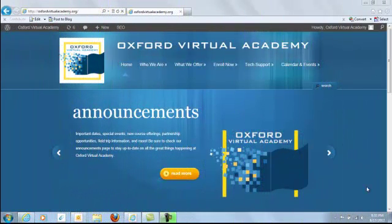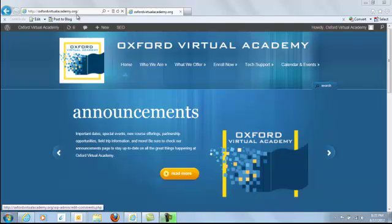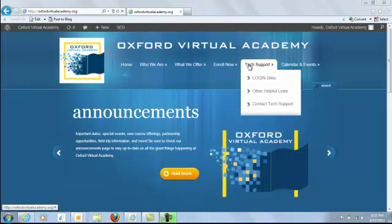This is the Oxford Virtual Academy homepage, OxfordVirtualAcademy.org, and I'm going to show you where to find the new E2020 Pacing Calculator. You can go to Tech Support.